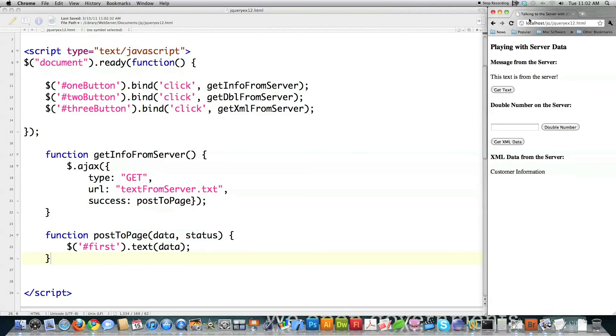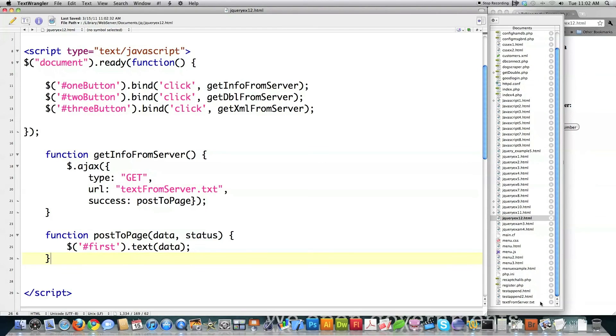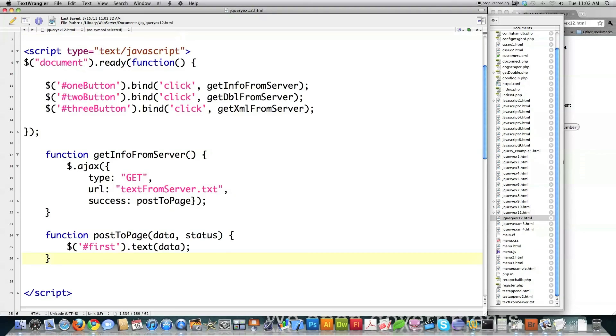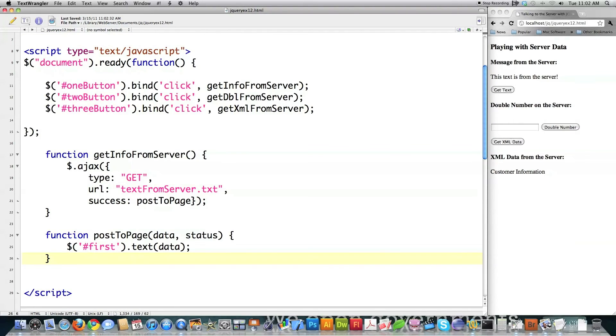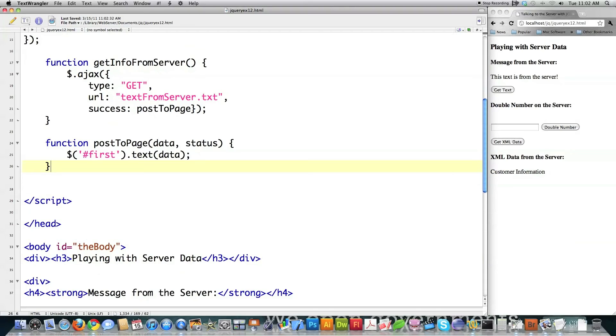If I file save that, reload it, waiting for message, this text is from the server. And the actual file is right here. This text is from the server. Okay, so that's how you pull text from a text file on the server.